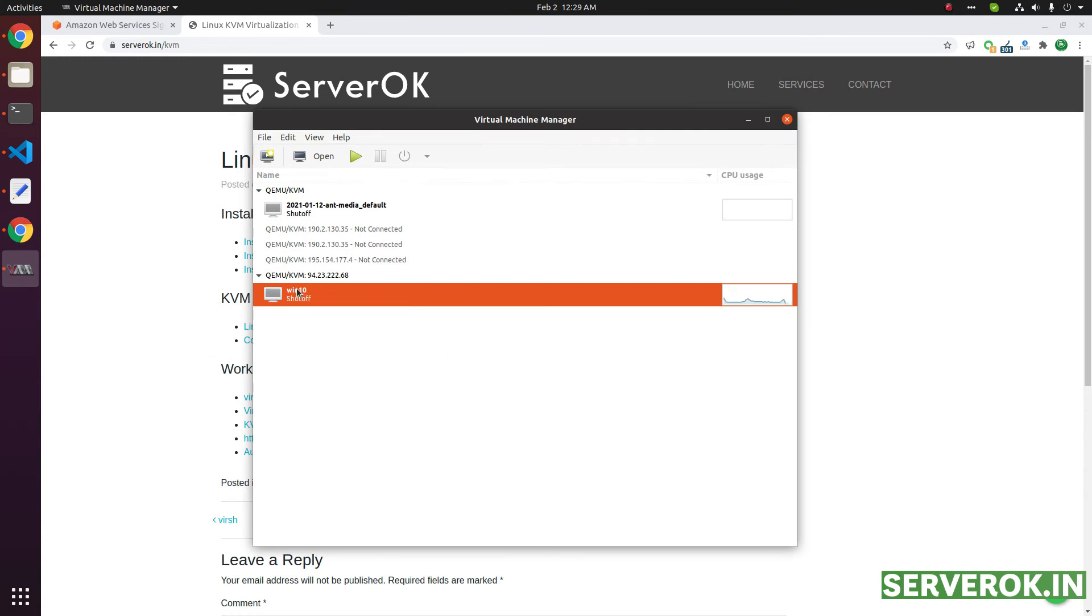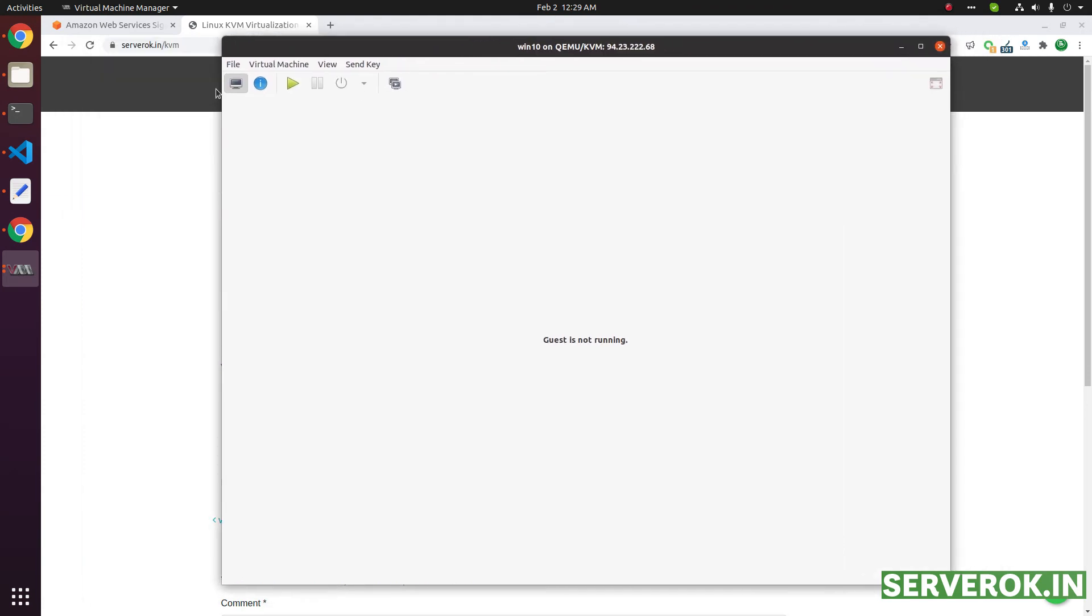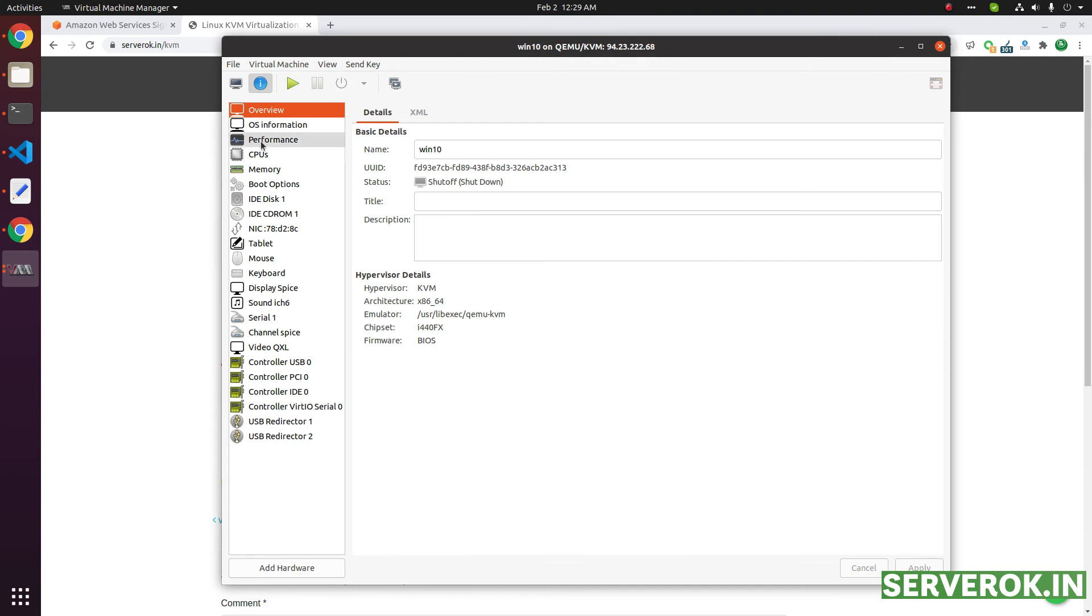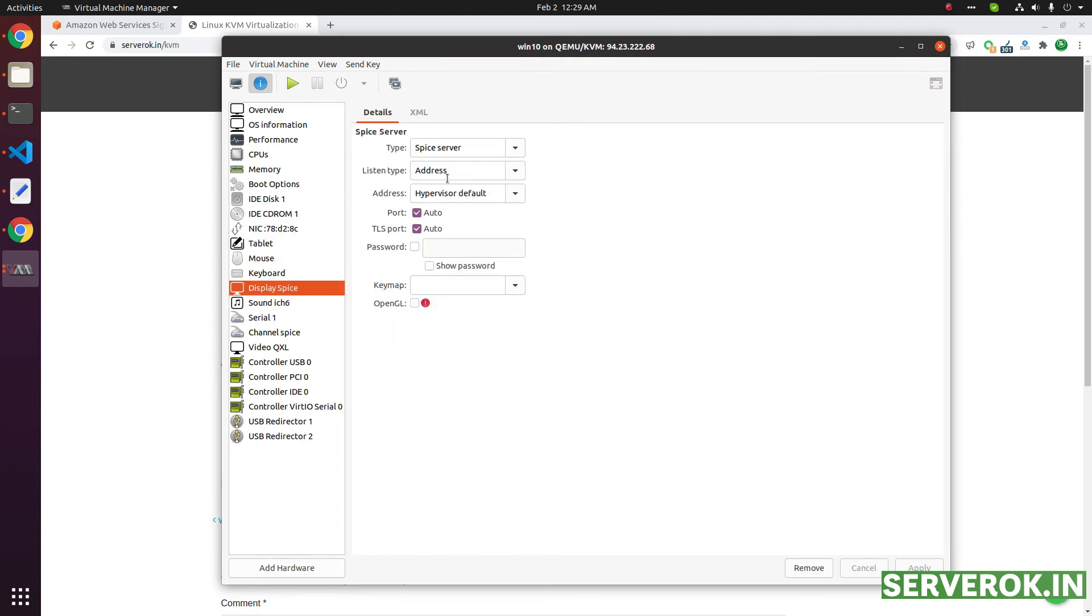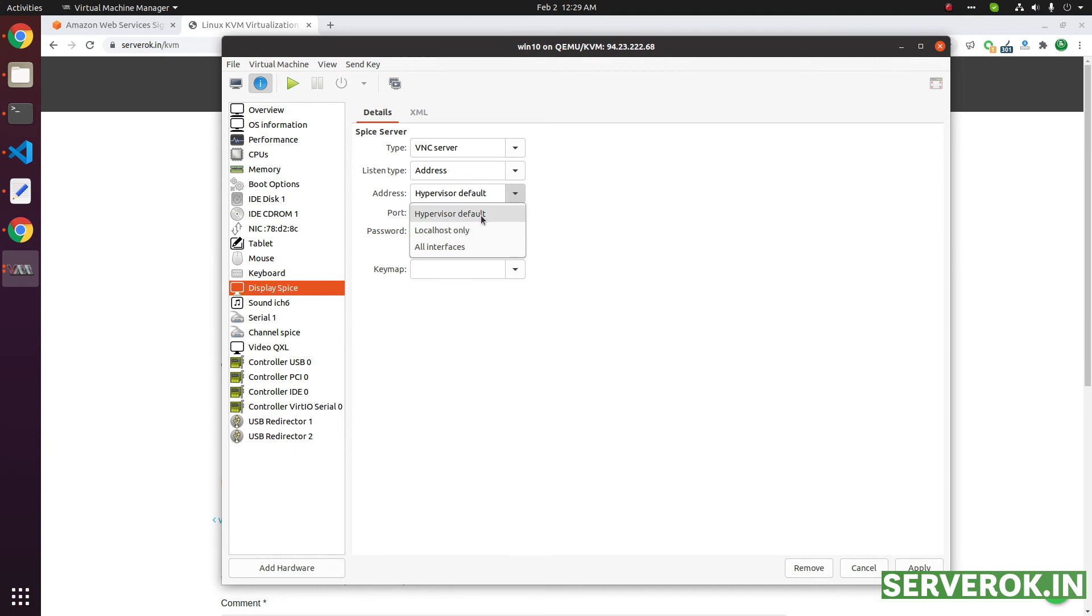Now what you need to do is click on open. That will take you to this interface where you normally see the console. This is the hardware spec for this virtual machine. Under display, you need to change the Spice server to VNC. Then, you have to select the address. By default, it will be only available on the host machine, localhost only. If you want to remotely access this virtual machine using VNC, then you have to select all interface here.